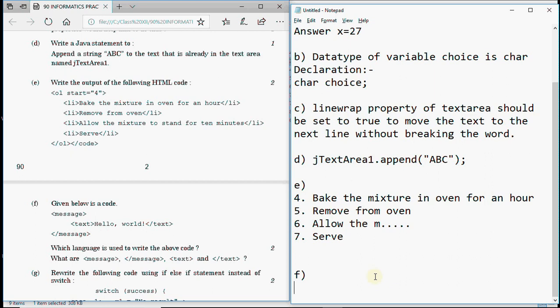Part F shows code with tags like `<message>`, `<text>hello world</text>`, `</message>` and asks which language is used and what message and text are. If you've prepared HTML you'd notice there are no such tags in HTML. This is XML — Extensible Markup Language — where you can define your own tags. So the language used here is XML, and message and text are user-defined tags in XML.